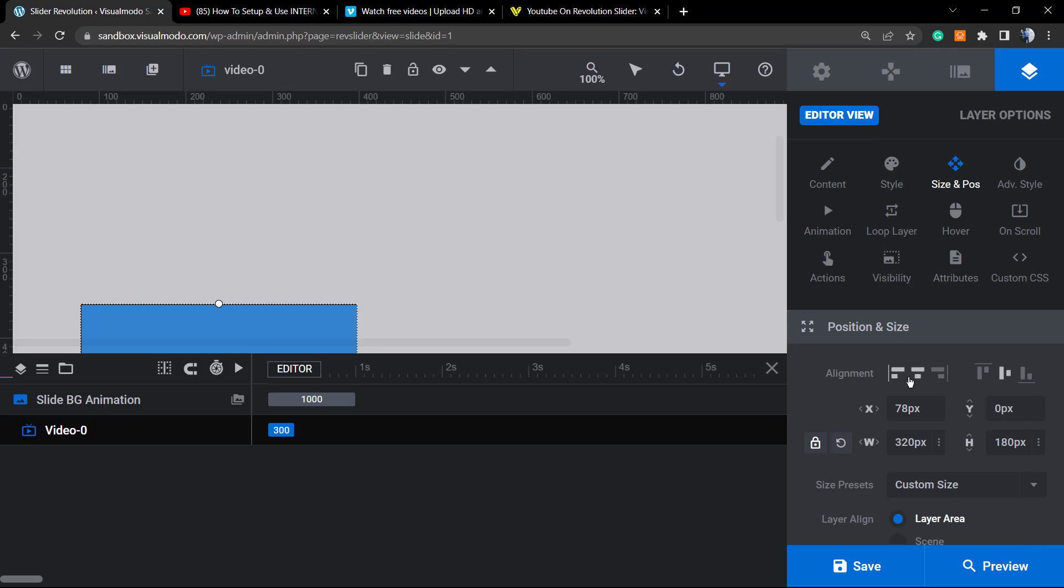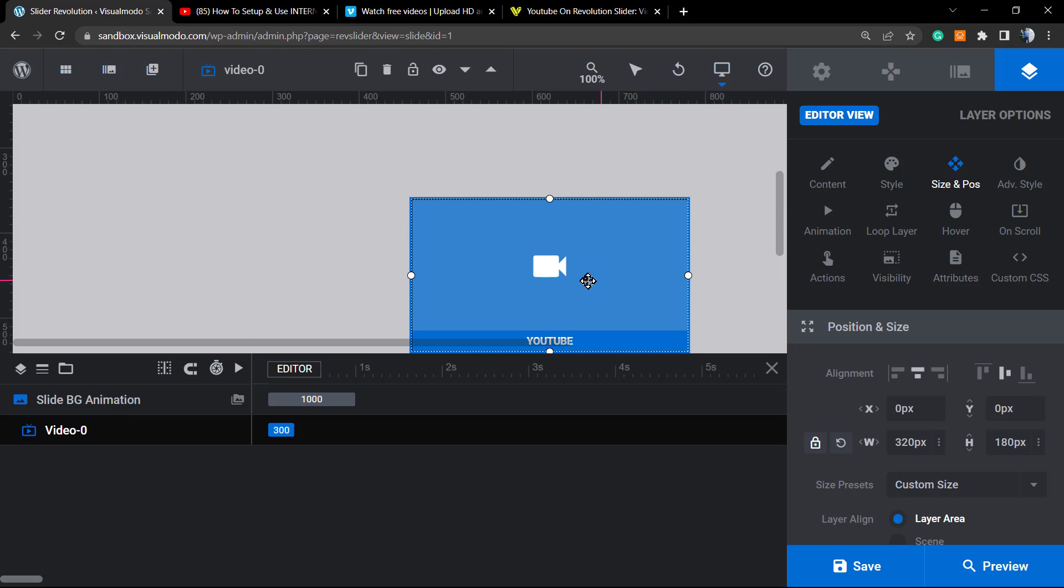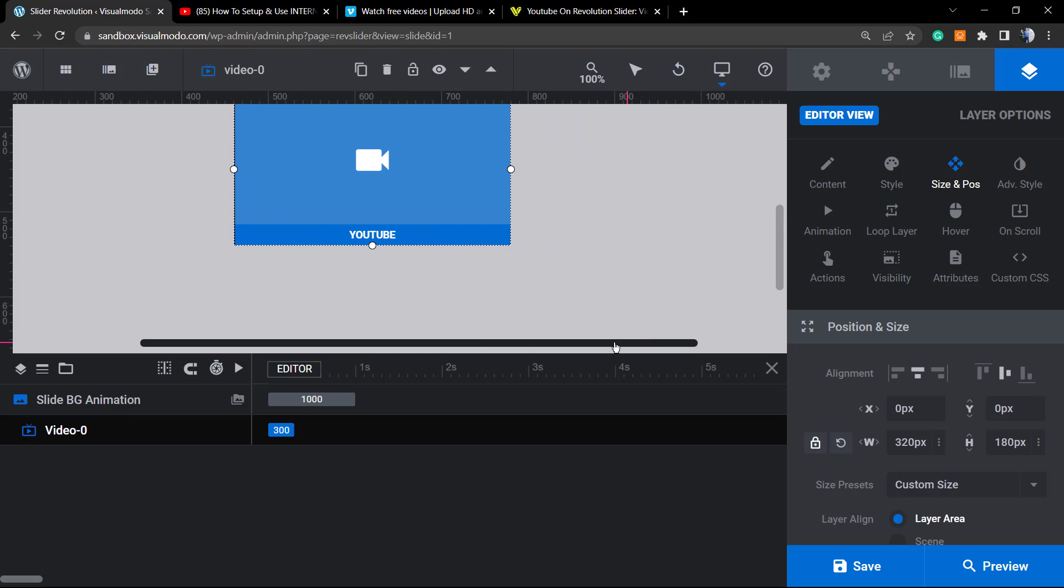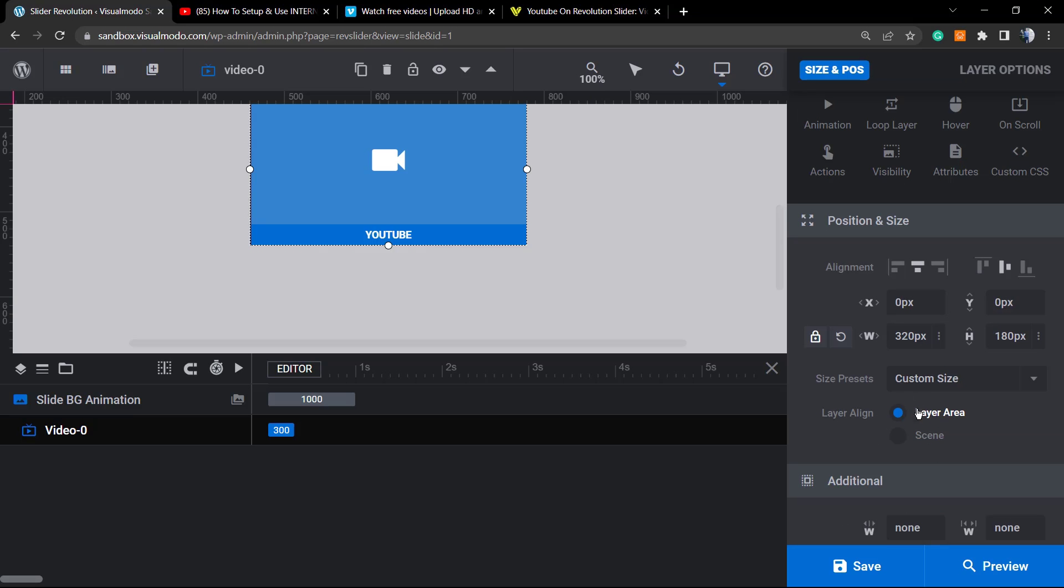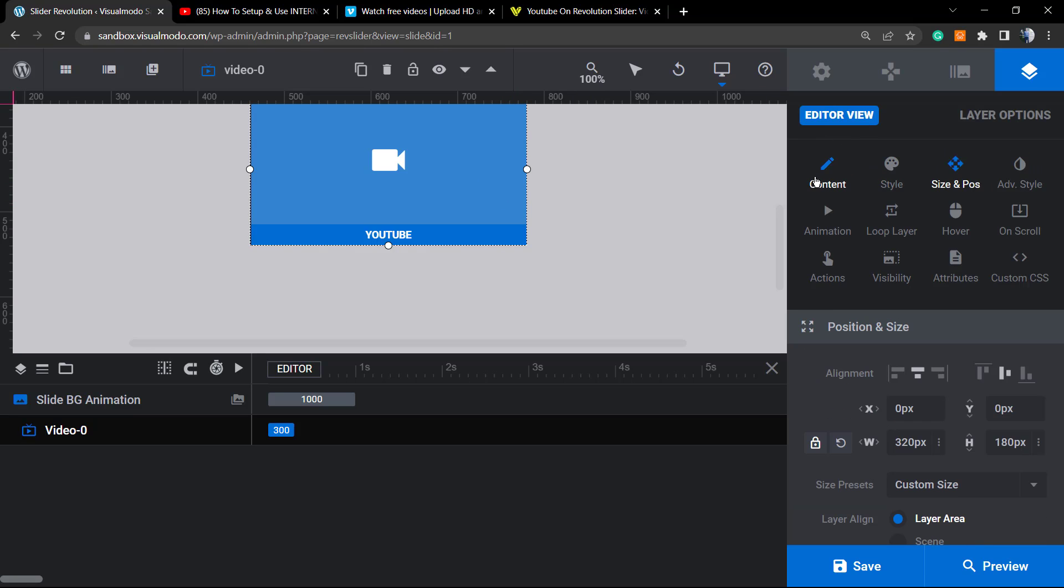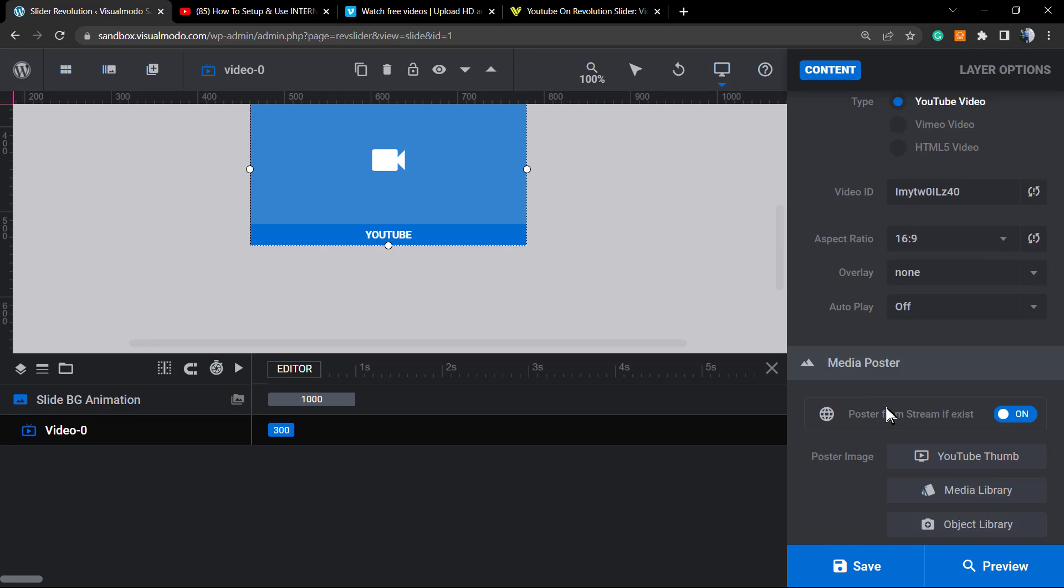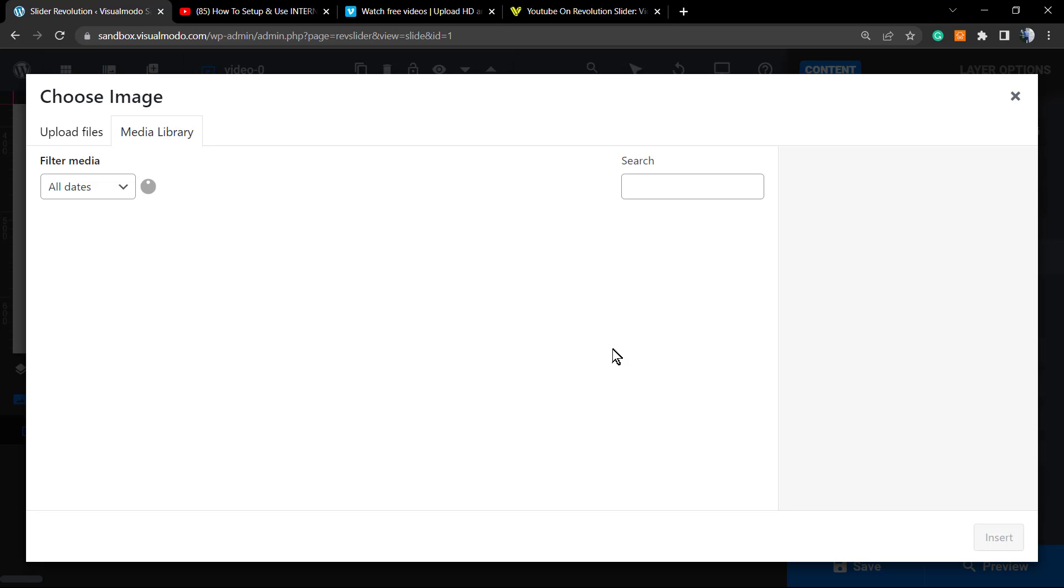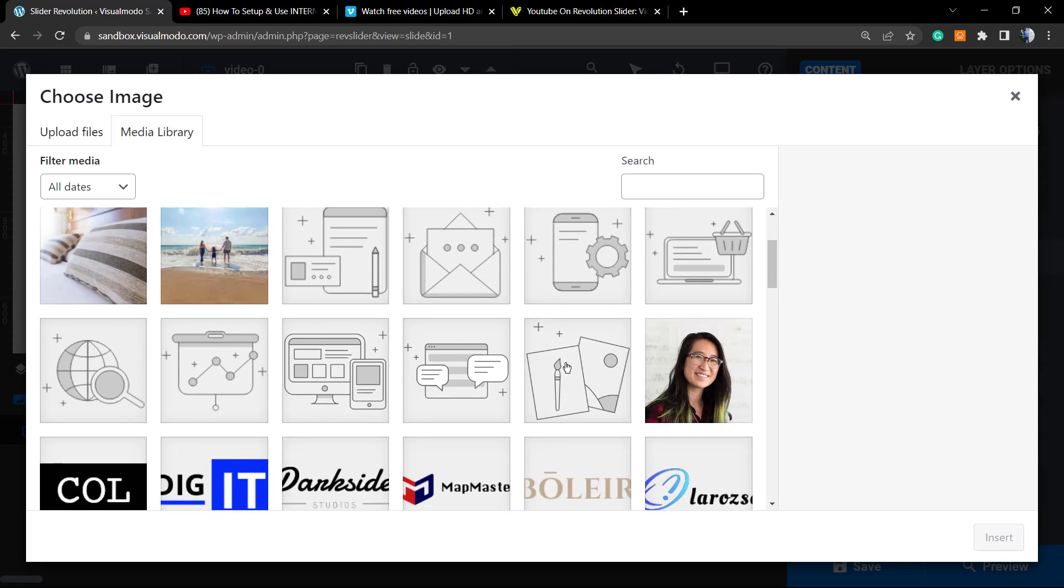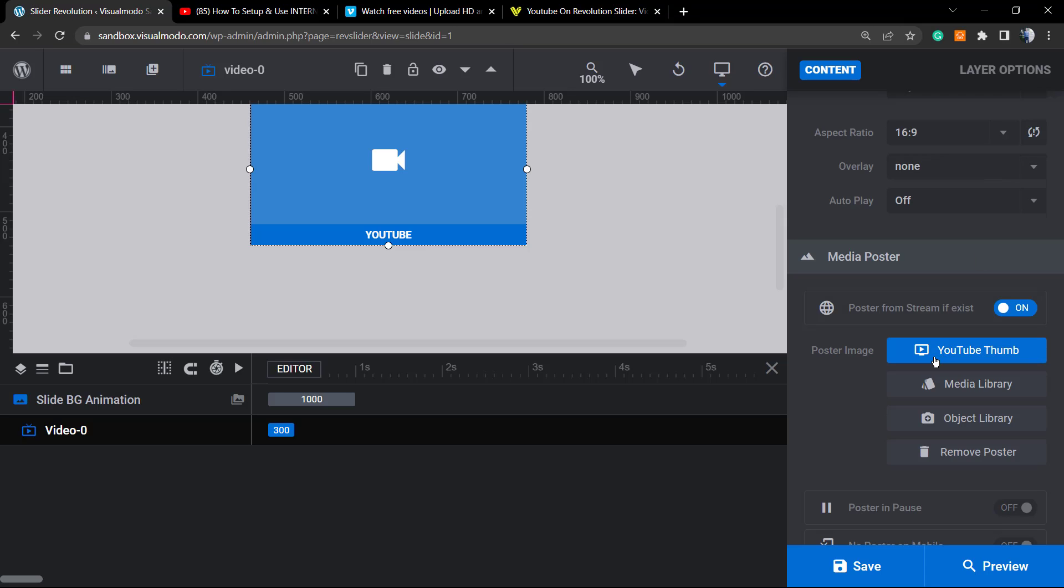We have a tutorial on our YouTube channel explaining how to edit the slider size and the alignment options. Now let's go back to the content, and right here we can post our image, YouTube thumbnail, or our media library. So I can apply some previously uploaded image or the YouTube placeholder image.